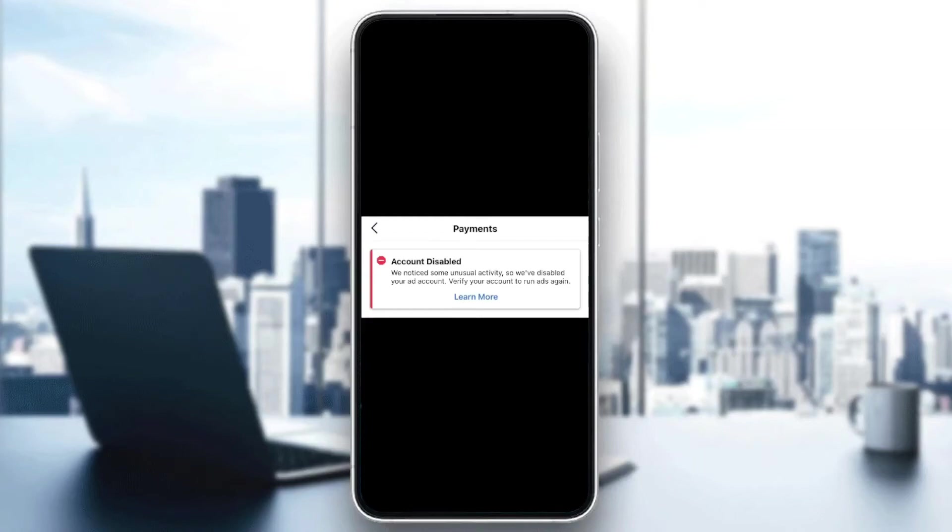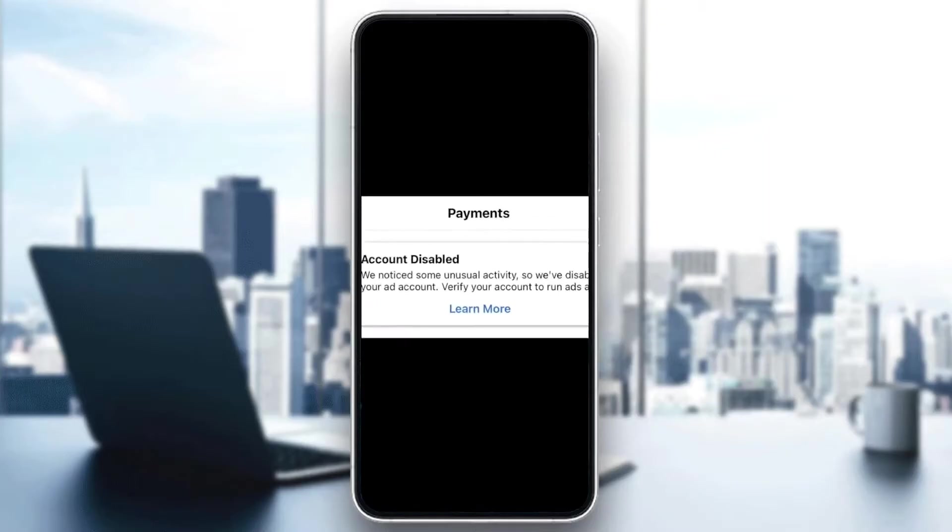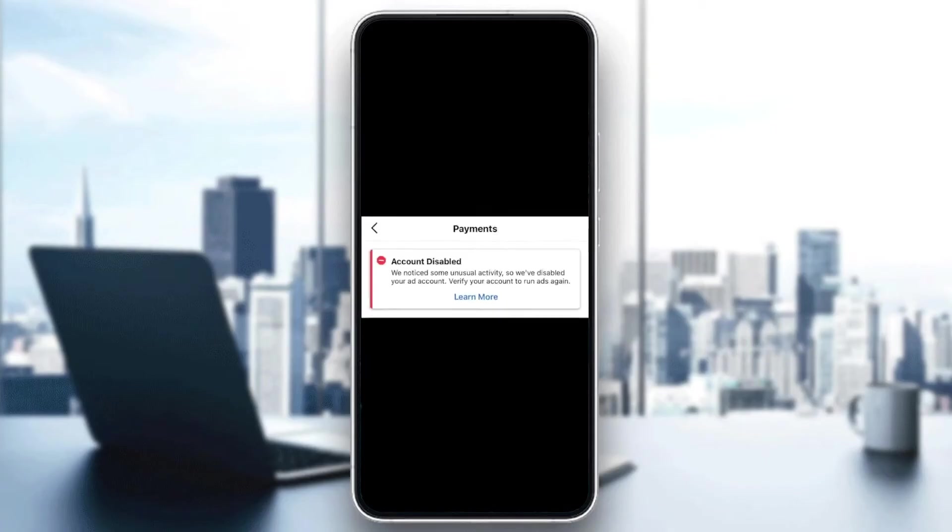Hello everyone and welcome back to a new video. In this video I'm going to show you guys how to fix disabled Instagram ad accounts. As you can see here in the picture, this is how the error looks like. If you're having the same problem right now, just follow the steps that I'm going to show you.